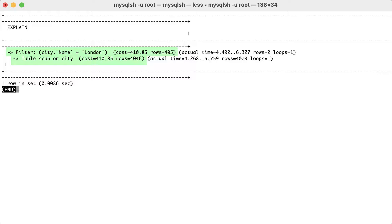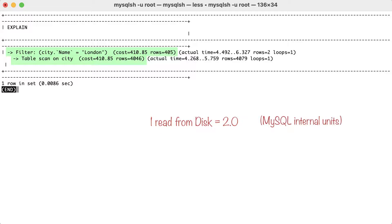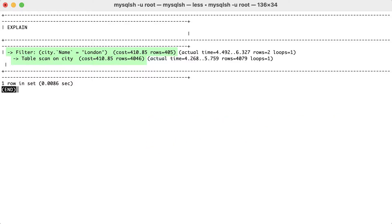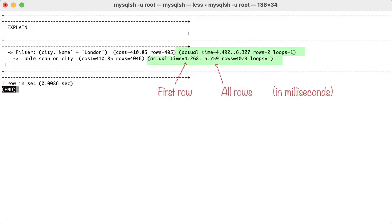Please note that this estimation cost is represented in some internal MySQL units. For example, reading a row from the disk can have an associated cost of 2, while reading the same row from the memory will have a cost of 1. Moving to the actual statistics, we see that the first row was read in about 4 milliseconds and all other rows were read in roughly 5 milliseconds.